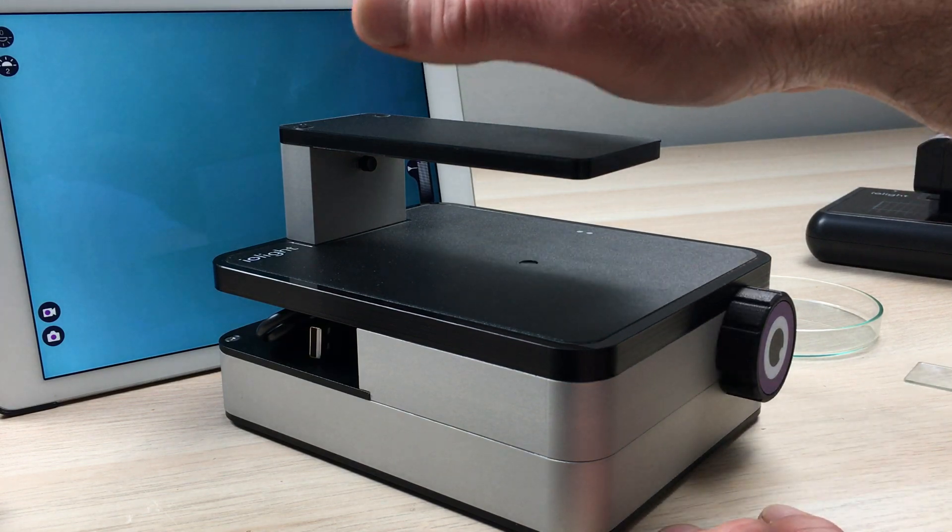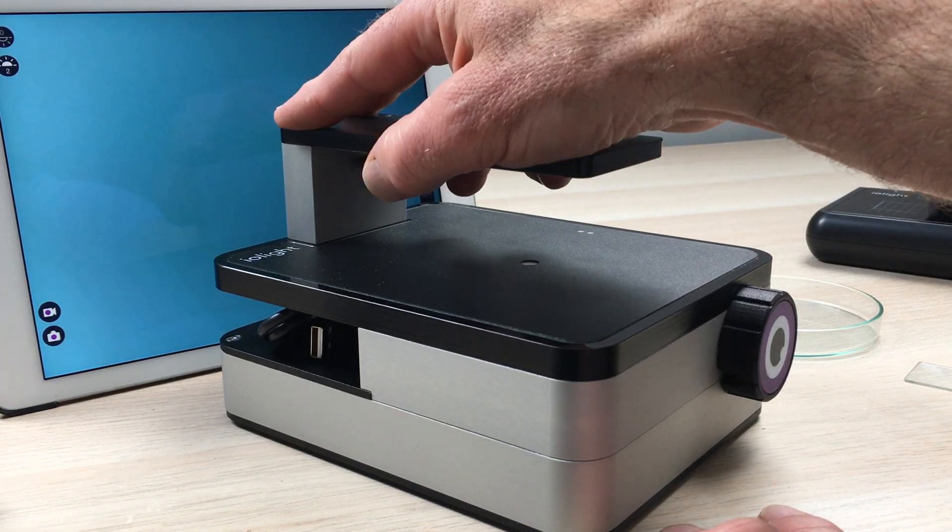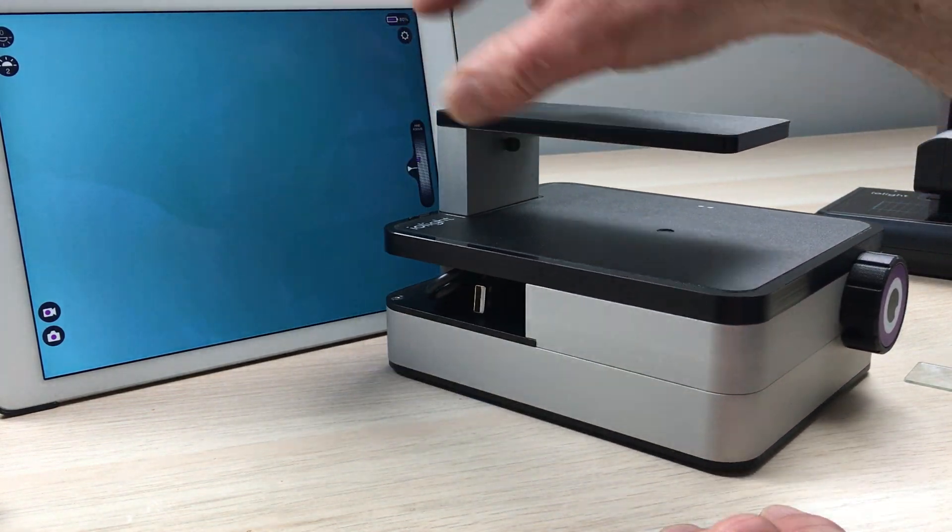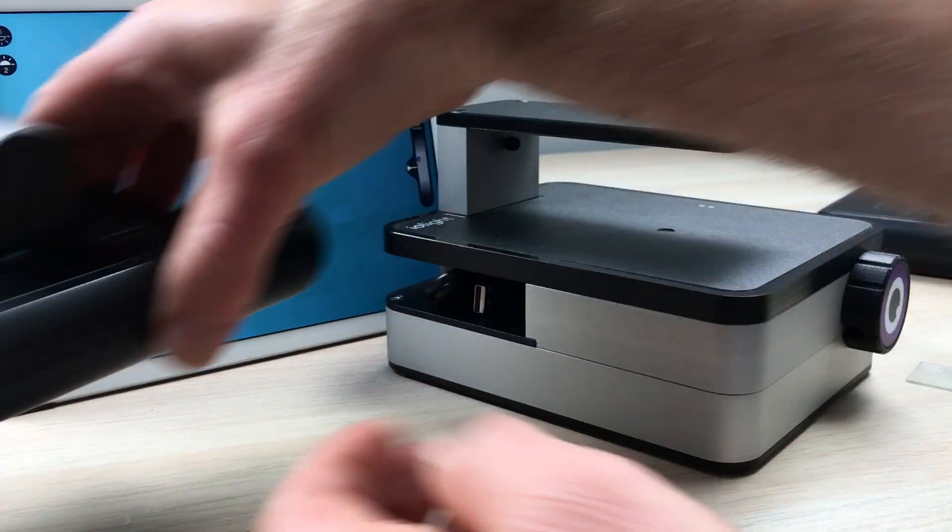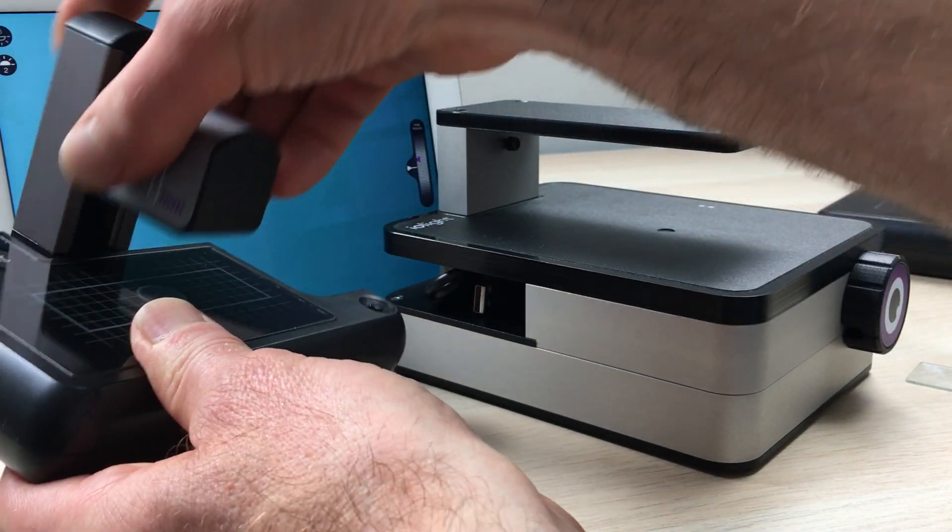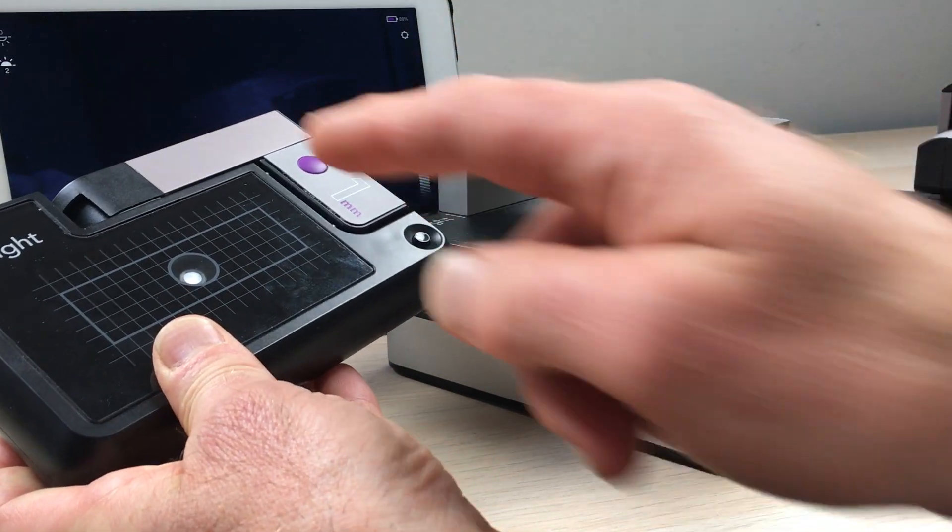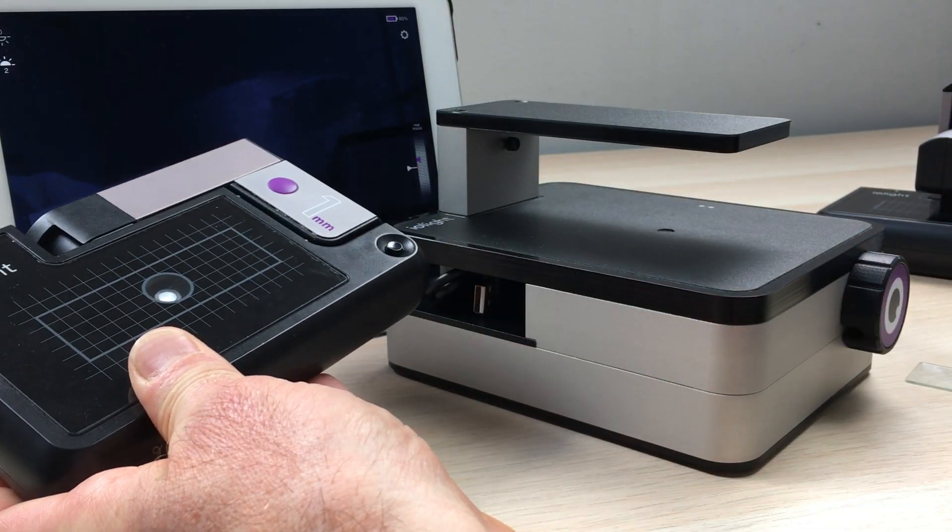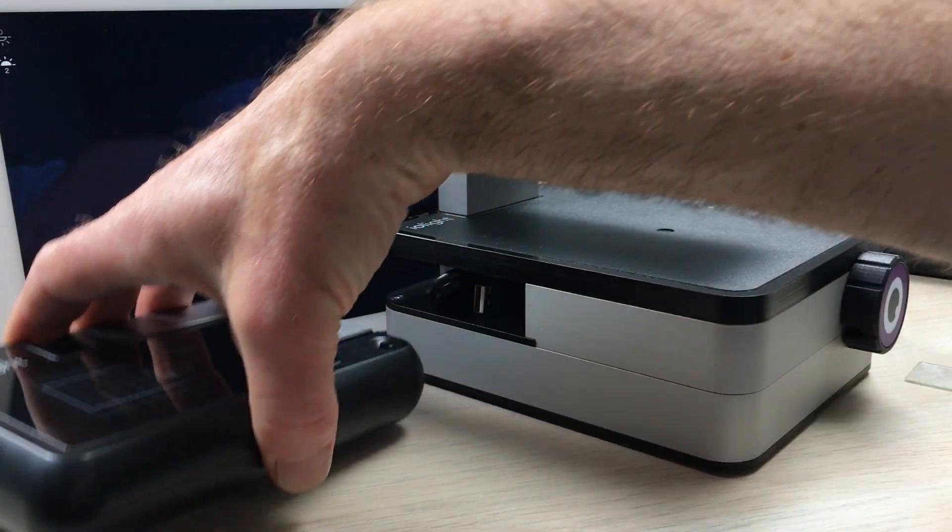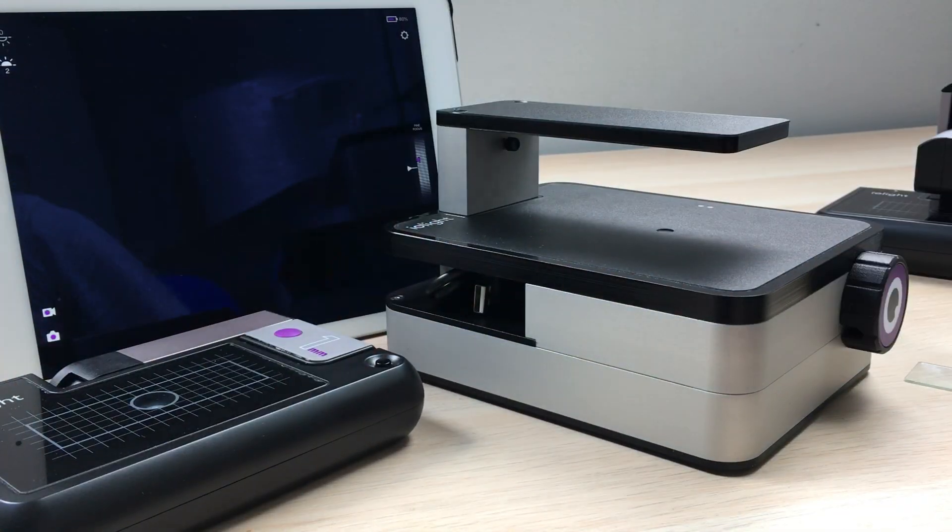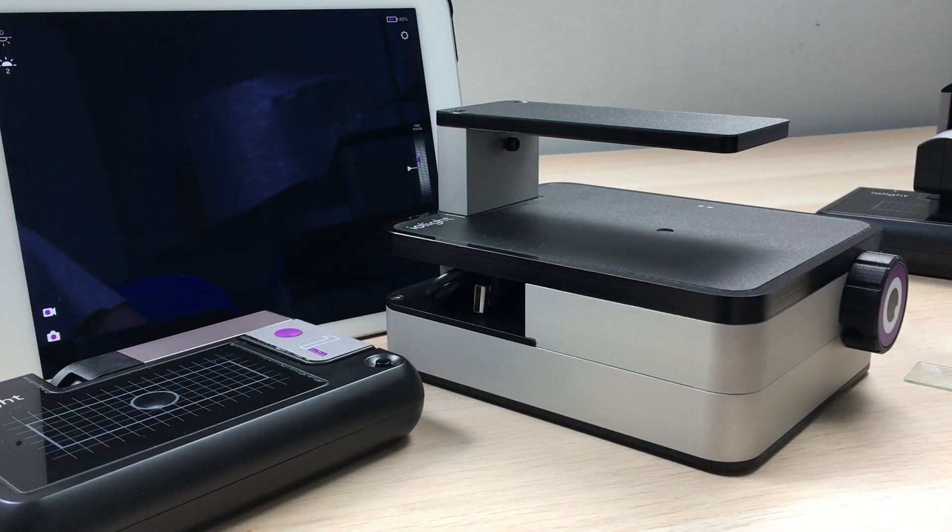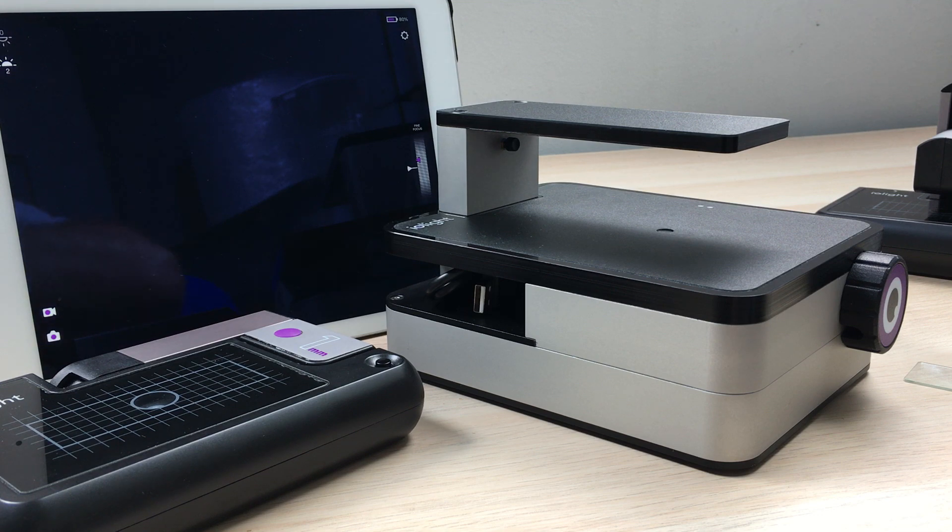So there we have it. We have our benchtop inverted microscope and a range of portable one micron resolution microscopes. Thanks very much for listening.